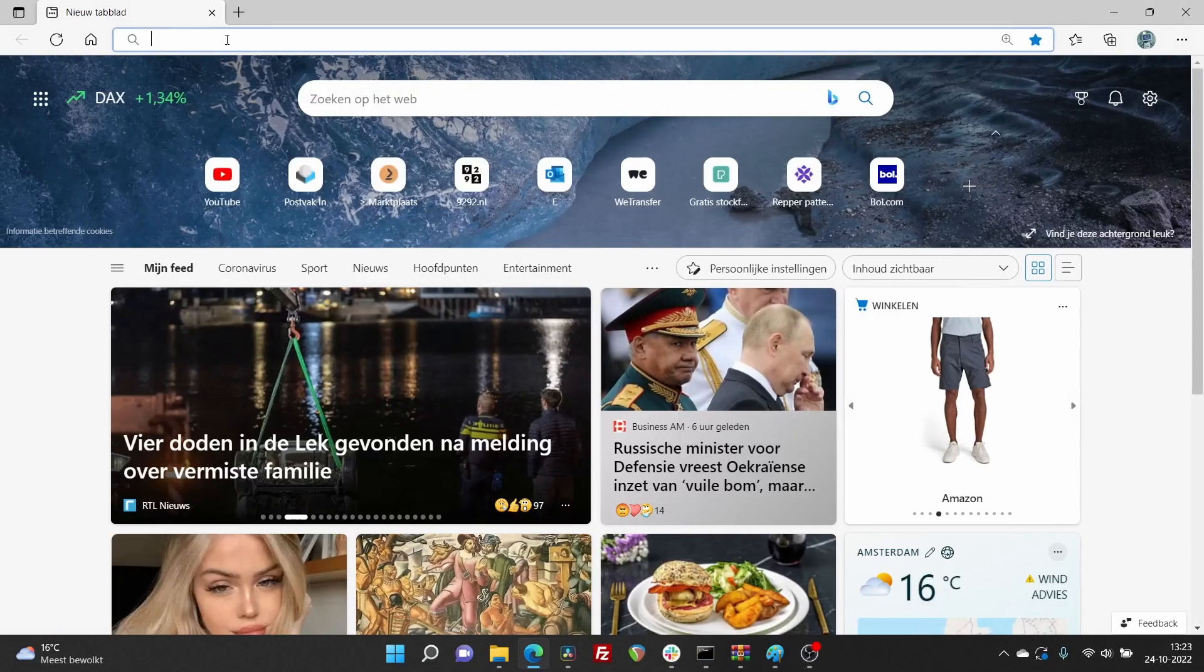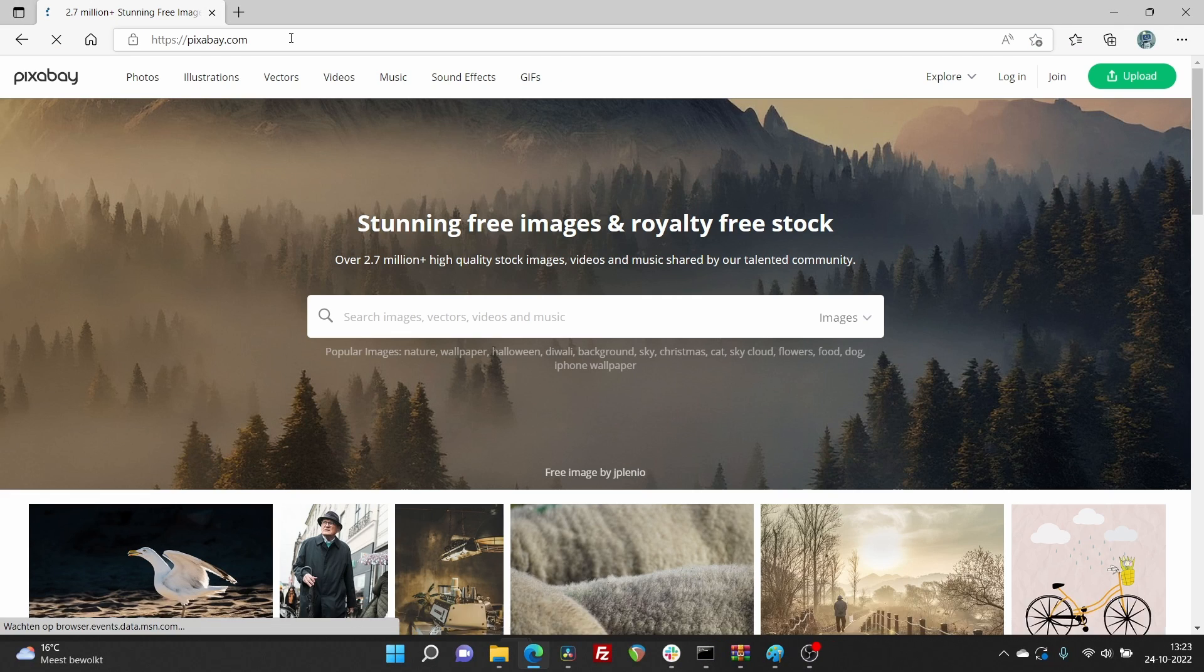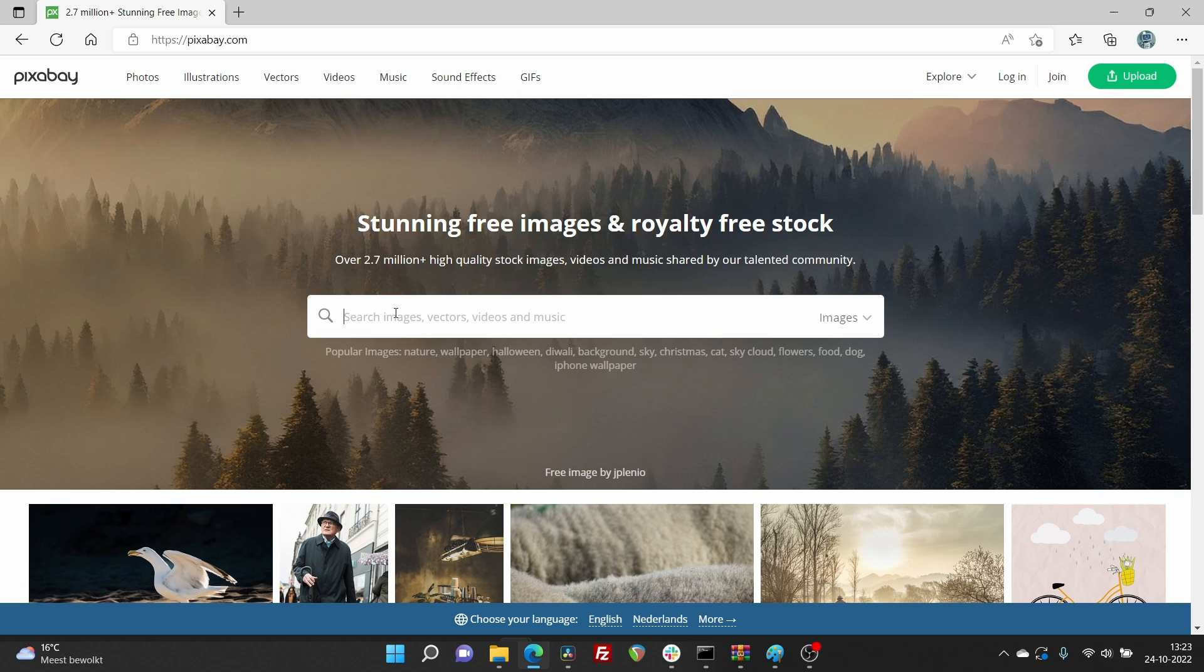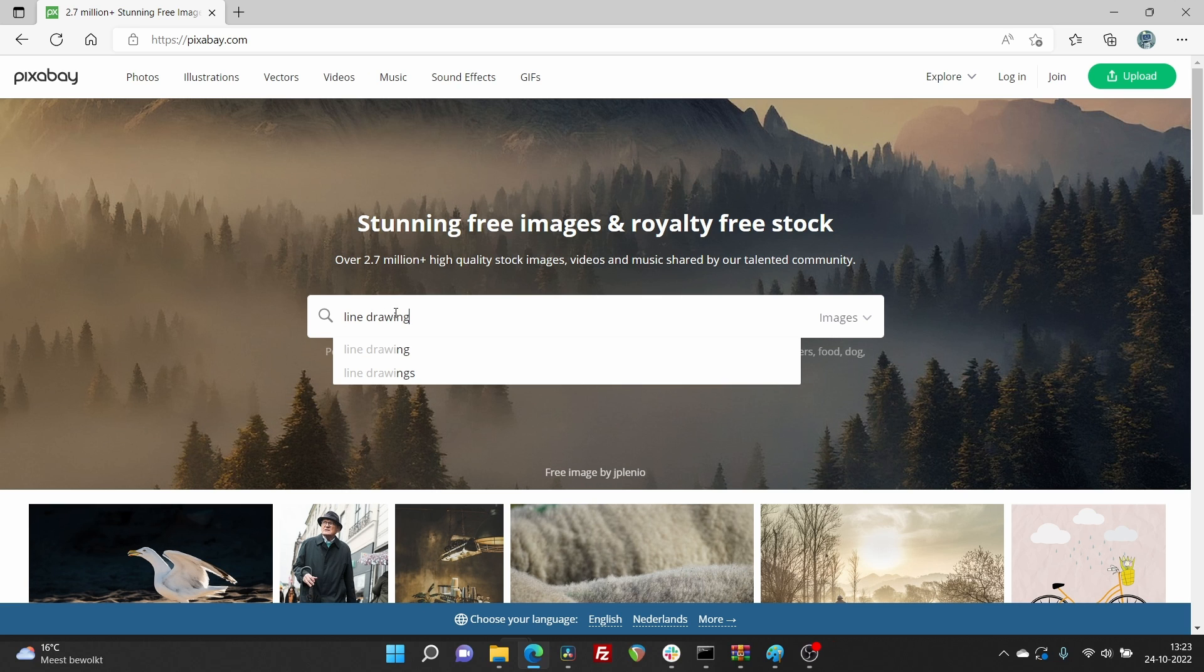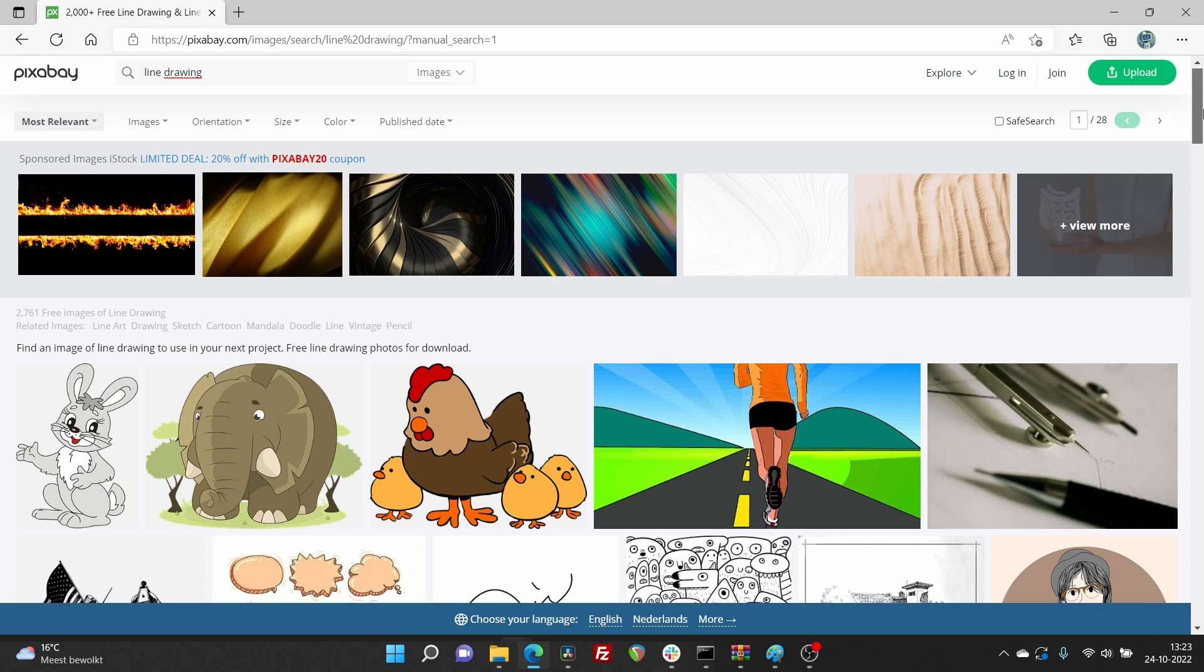Another suggestion we have is going to pixabay.com. Hit search and try search terms like line drawing or coloring book and download the images for free.